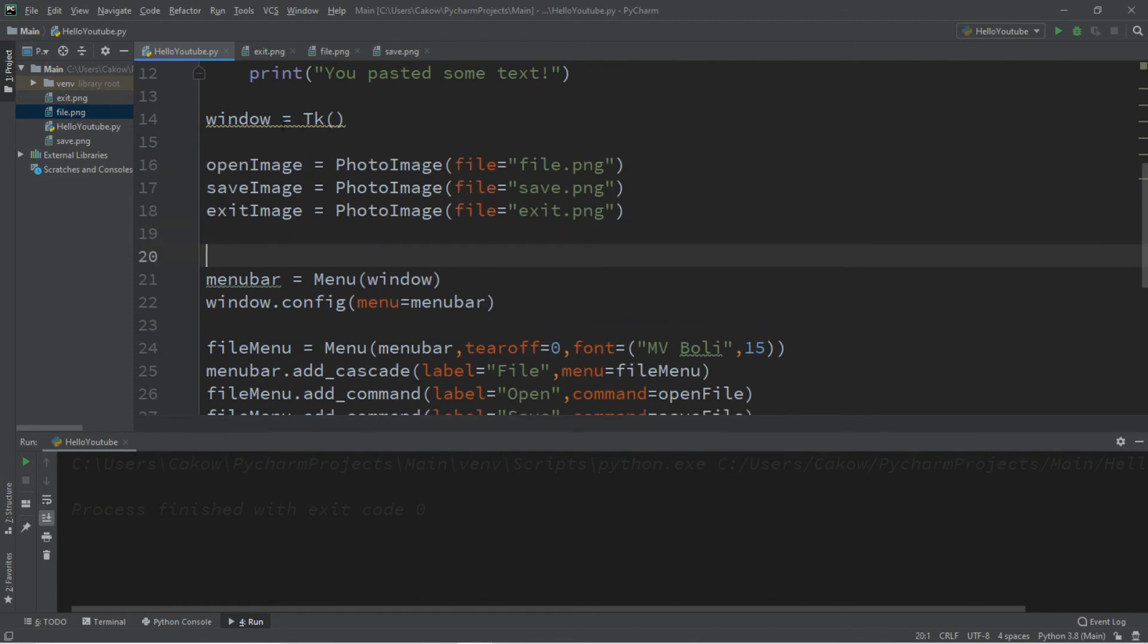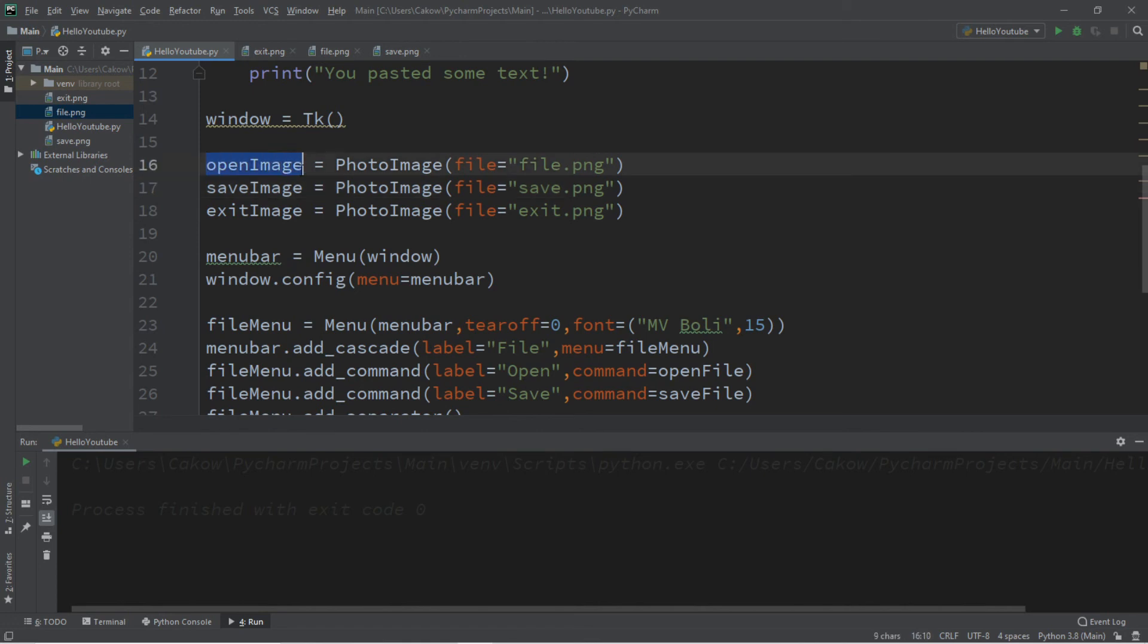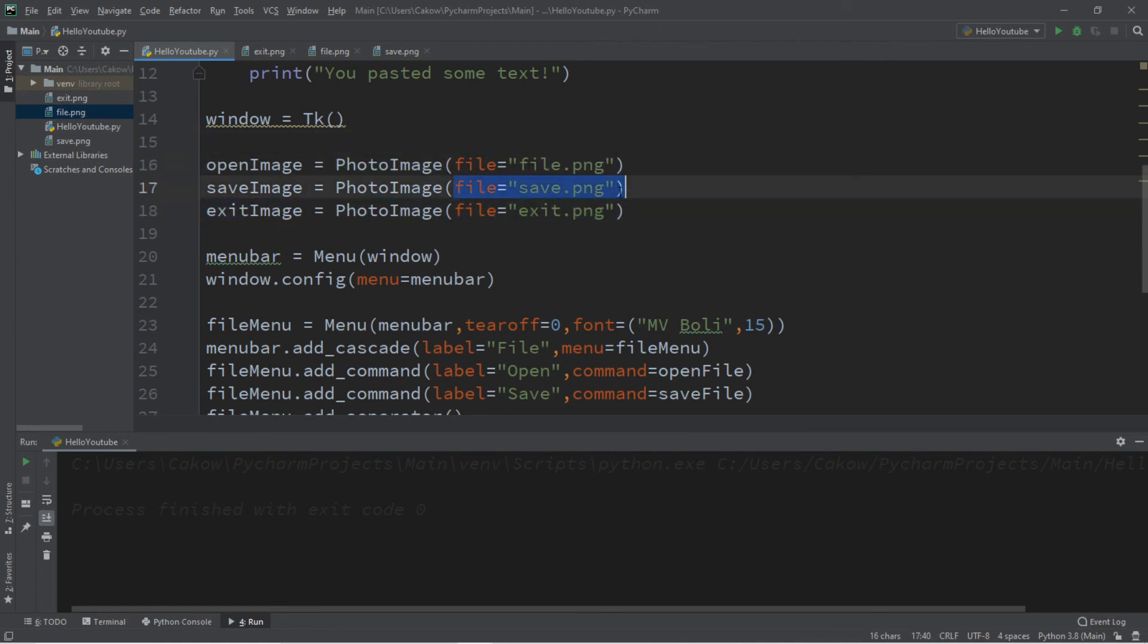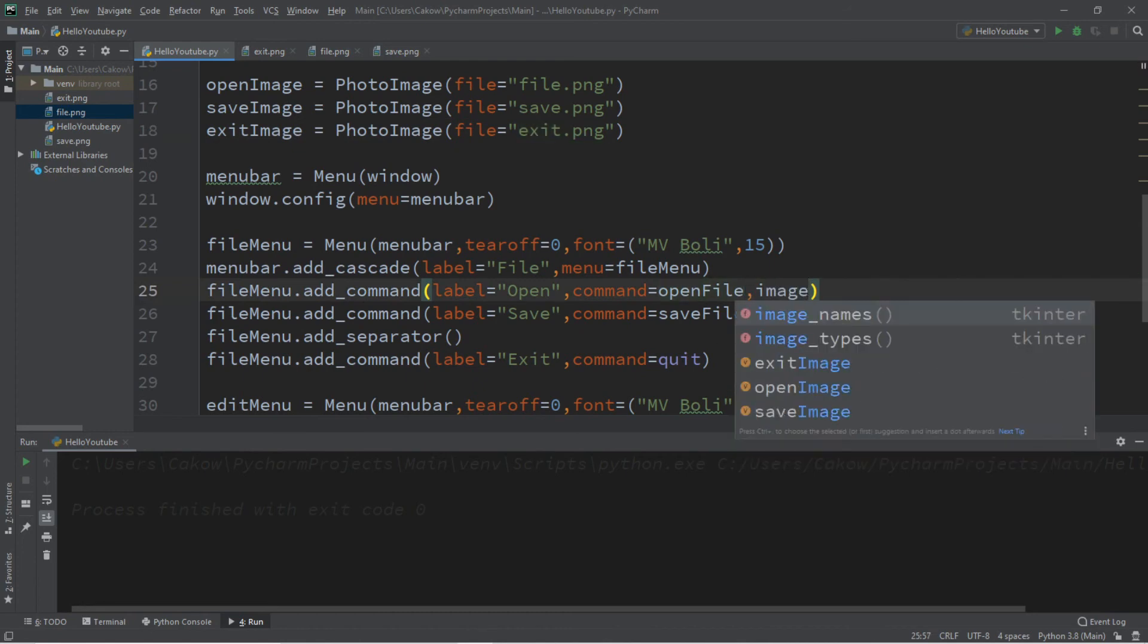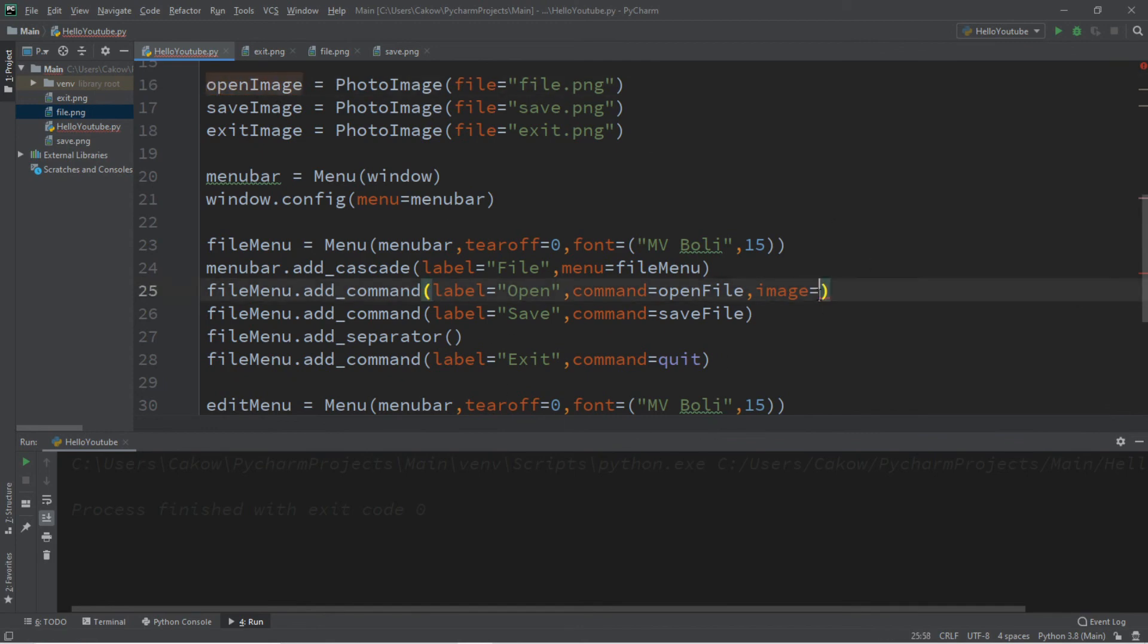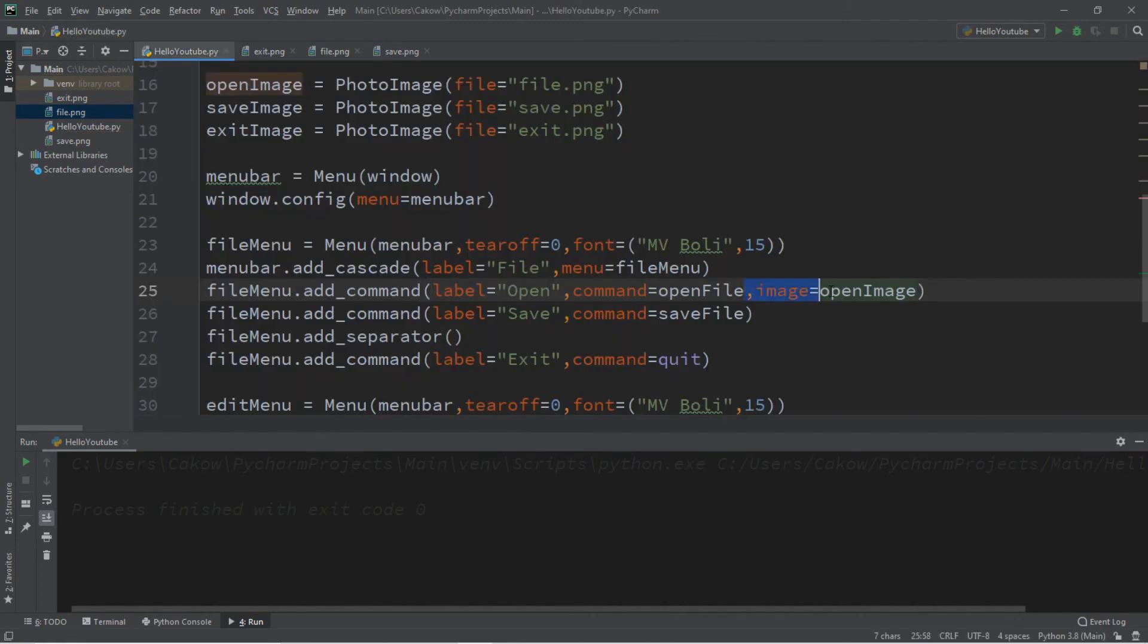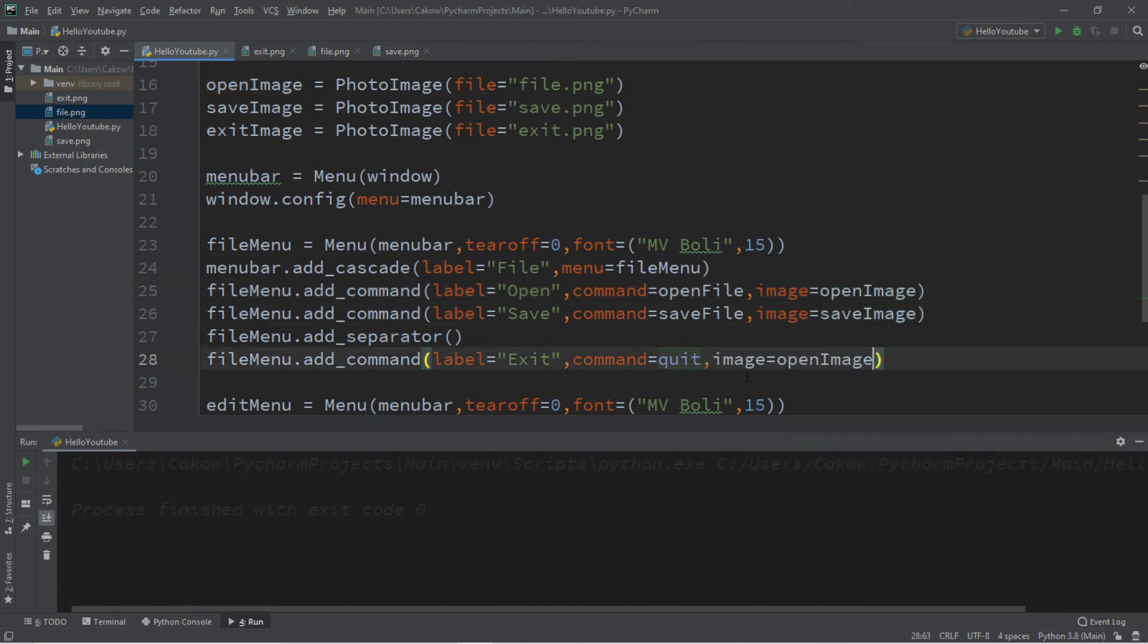So let's create some photo images out of these images. So I already did this. I'm just going to copy and paste the text that I had. So create a unique name for each image. I have open image, save image, and exit image. They're all photo images, and here is the file path, or the file name for each of these pictures that I'm using. So to add an image to each of these commands, when you add the command, we can just say image, and then the photo image that you want to use. So with my open command, I'm going to use this open image photo image that I have, and this is the open folder. So I'm going to do the same thing for save and exit. So we have save image and exit image.